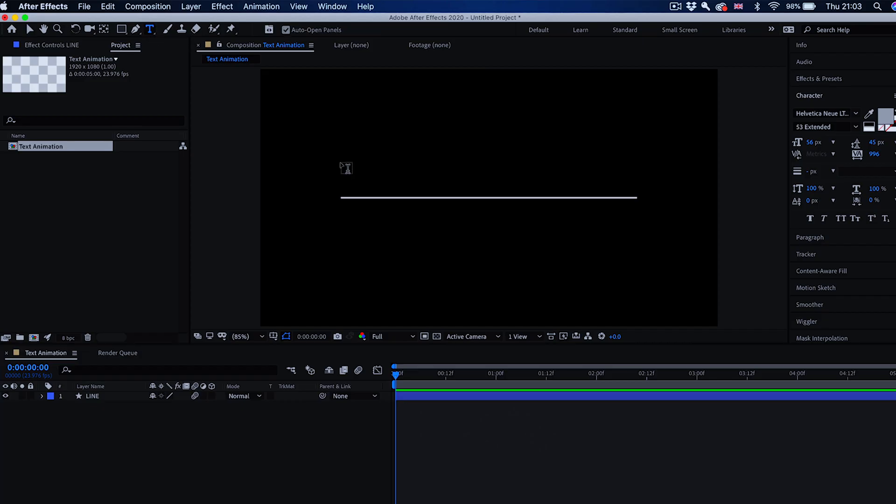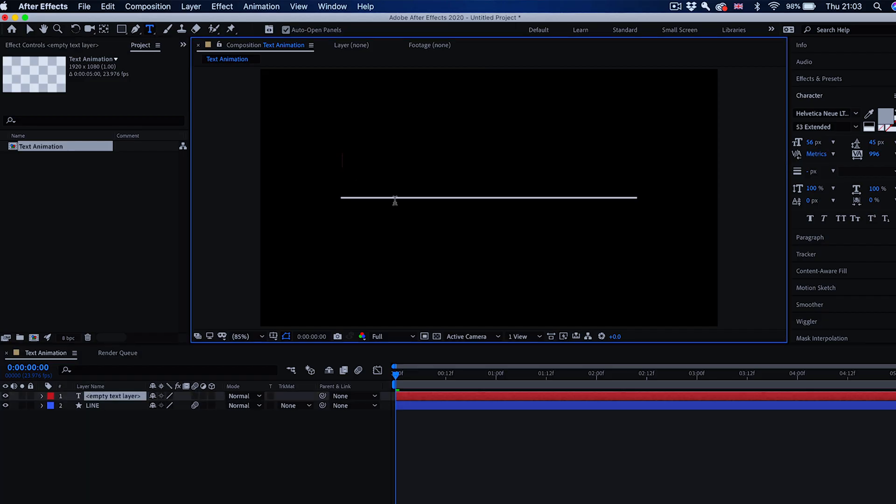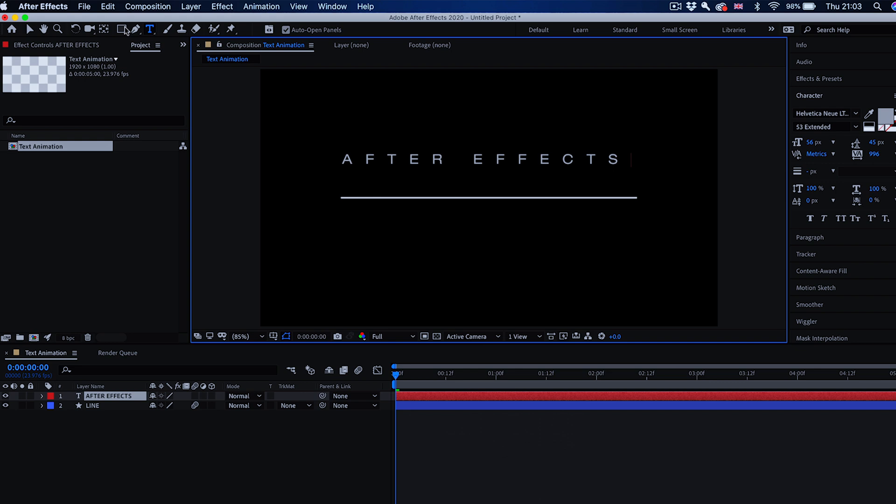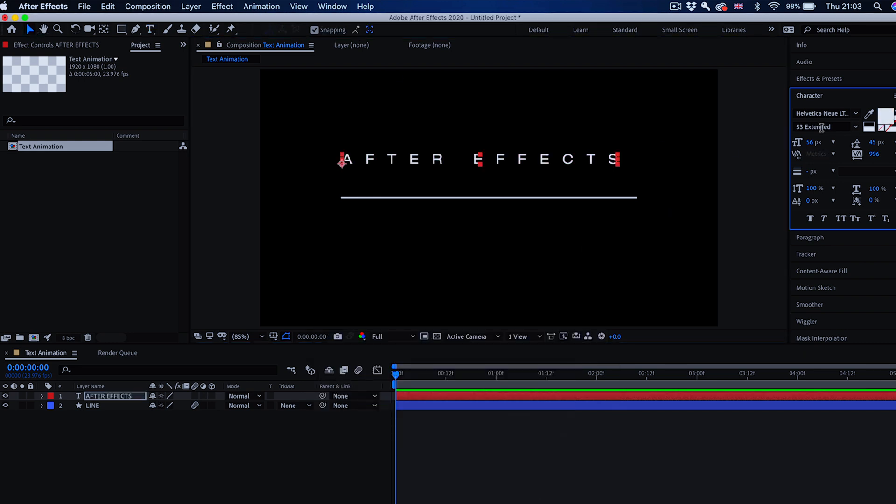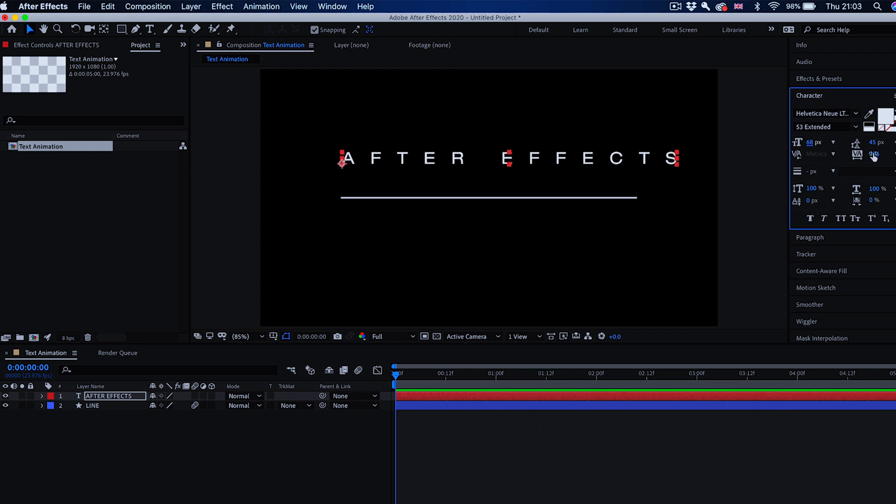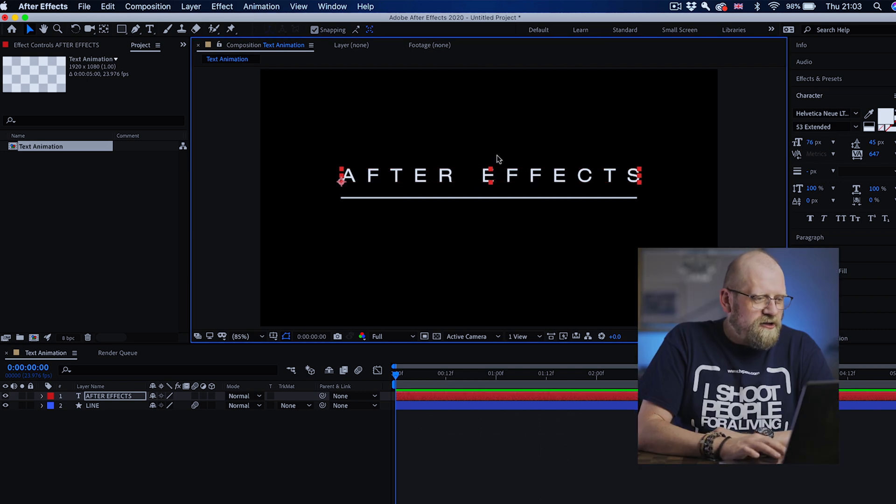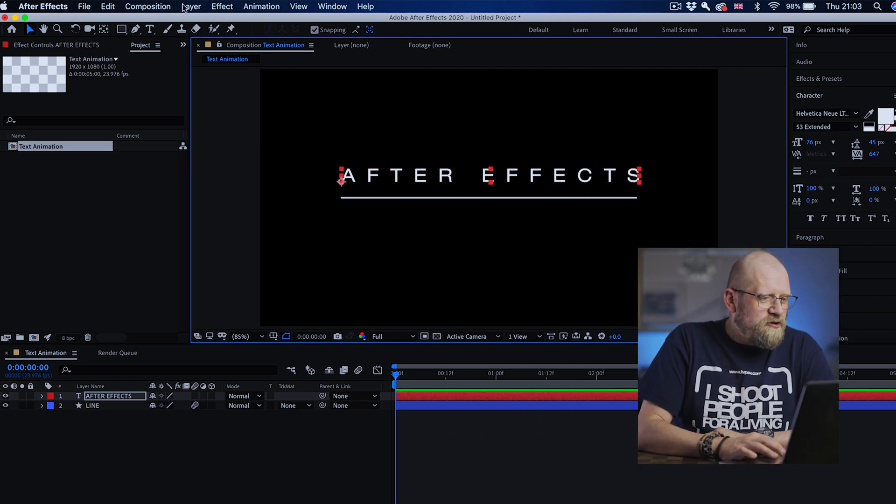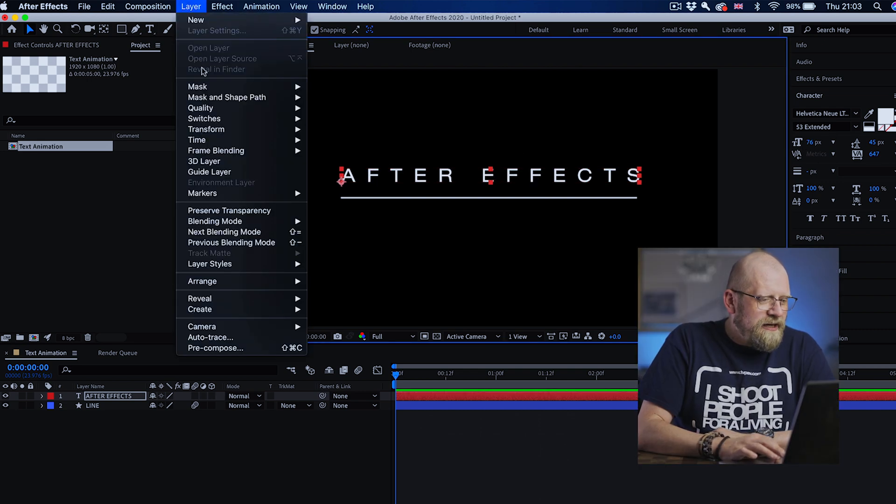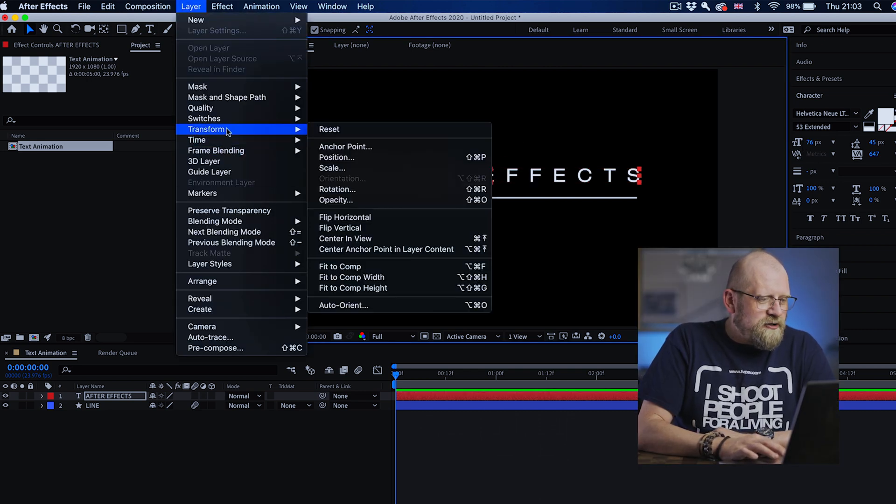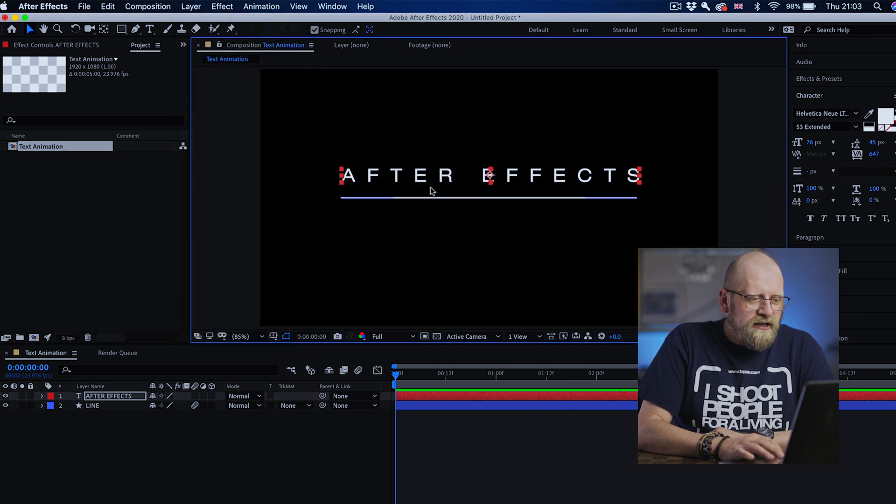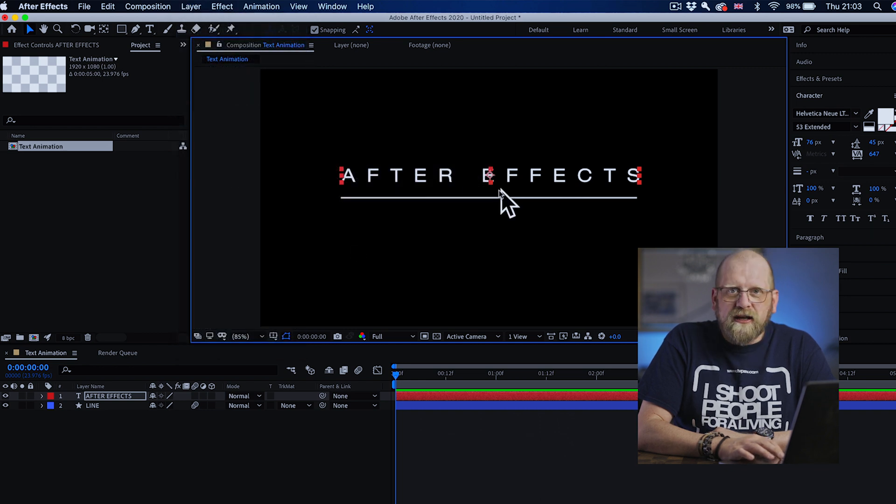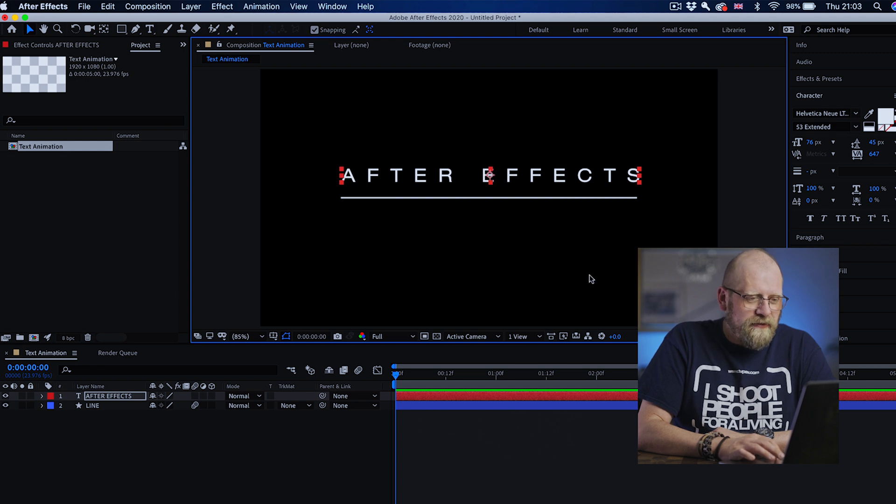Now let's add our two layers of text. To do so you have to click on the text tool, click anywhere in the composition and type. First one we're going to call After Effects. We're going to make it white and style it a bit better than this, make it a bit bigger. Quickly I'm going to go to layer and transform and center anchor point in layer content to make sure that the center of the layer is in the middle.